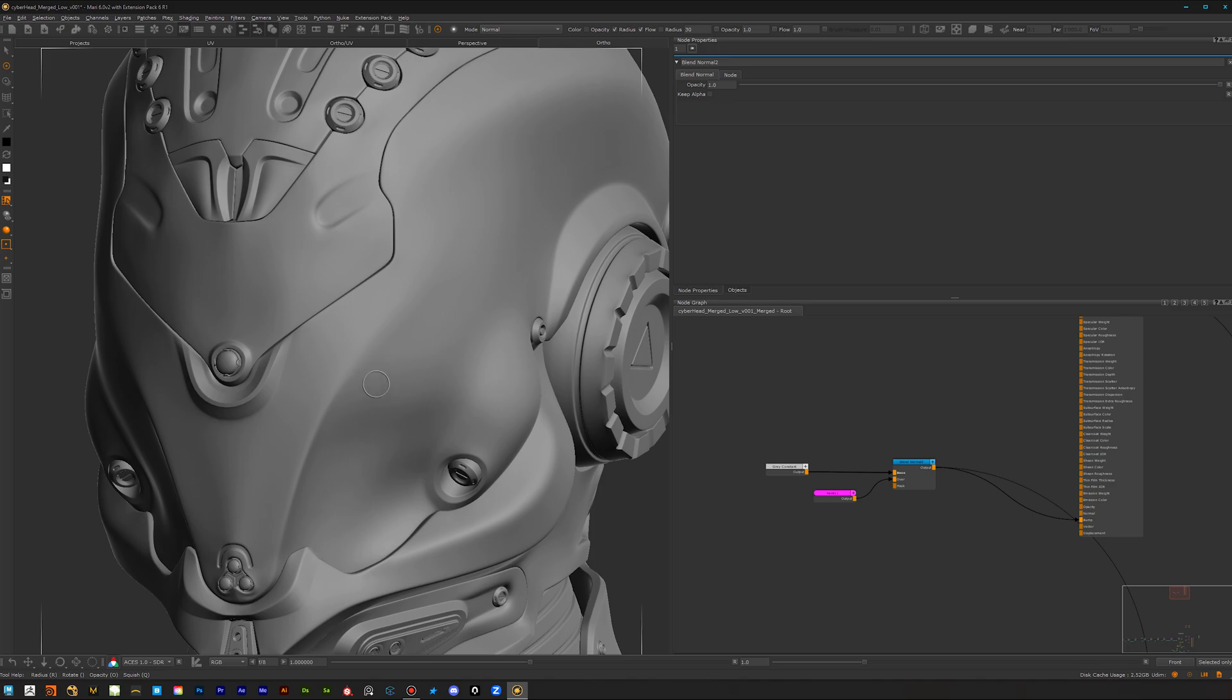Yes, it's actually true. You can kind of sculpt in a way like you do in ZBrush, for example.